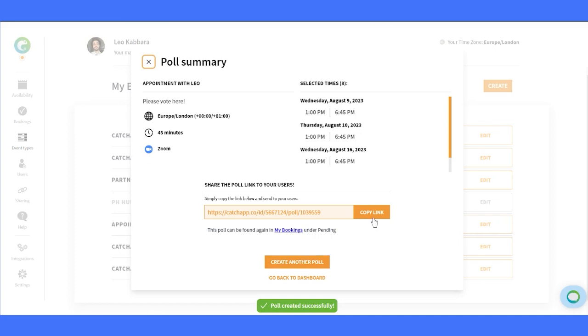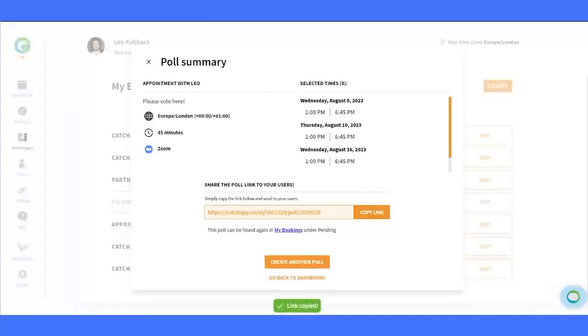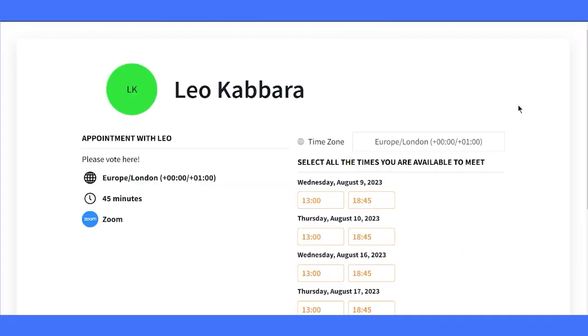Once you have created the poll, hover over to the Copy Link button, and this will enable you to easily share the poll link with your attendees.